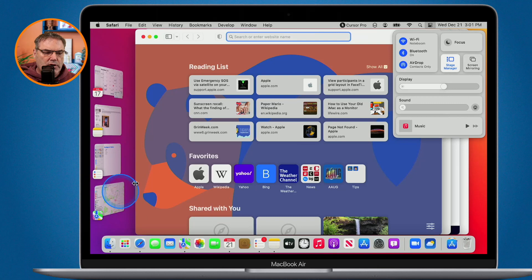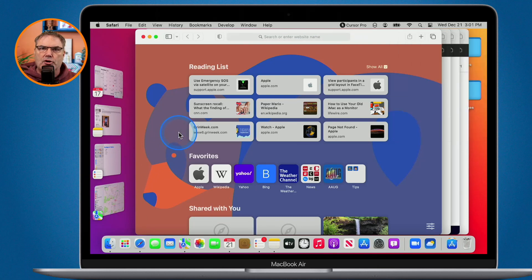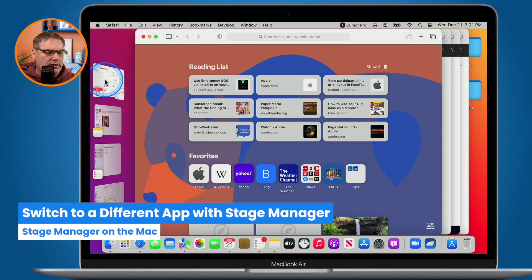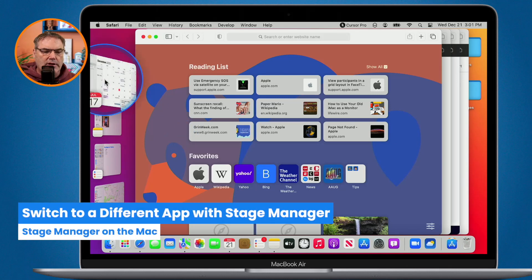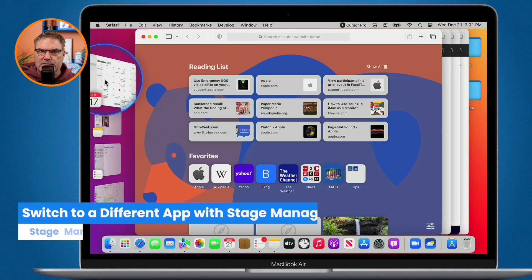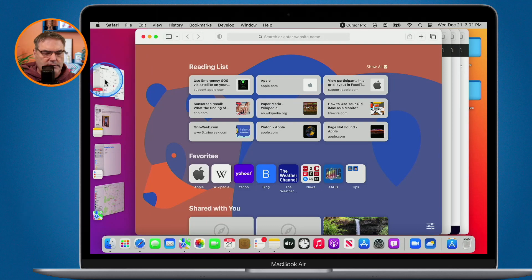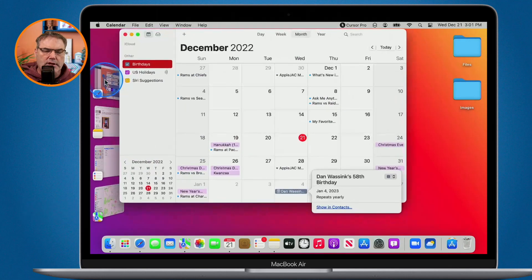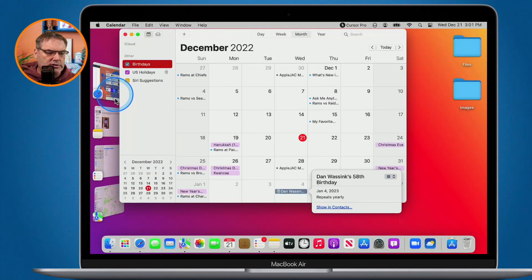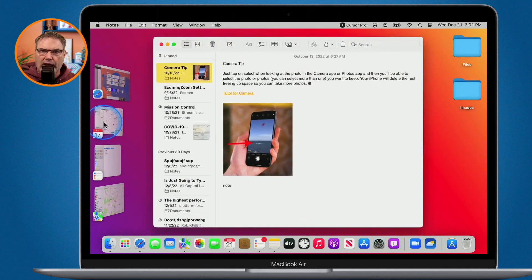Now all I'm looking at is my Safari windows. I want to go to my calendar — all I have to do is click on the calendar here and watch what happens: my Safari windows move over to the side. I want to go to my notes — I click on my notes here and the calendar moves over to the side.